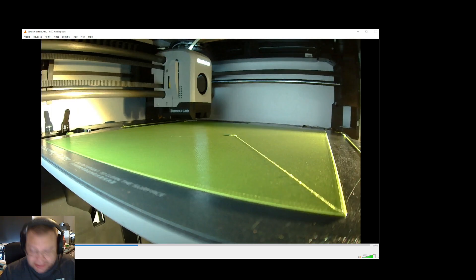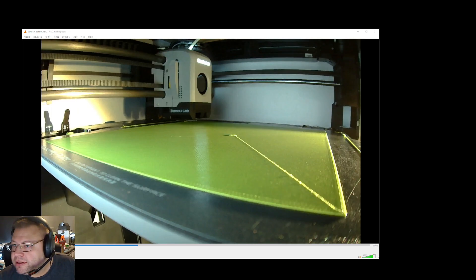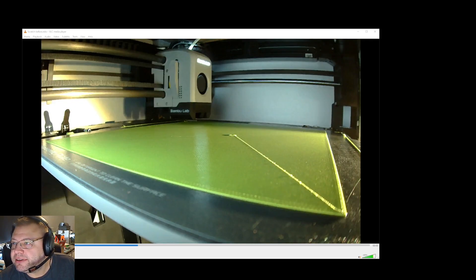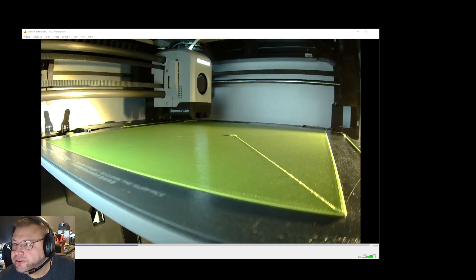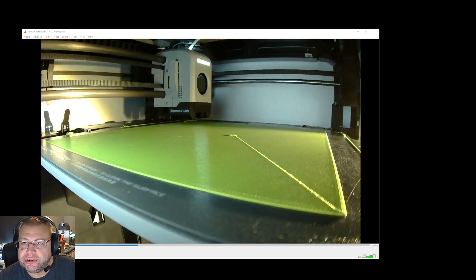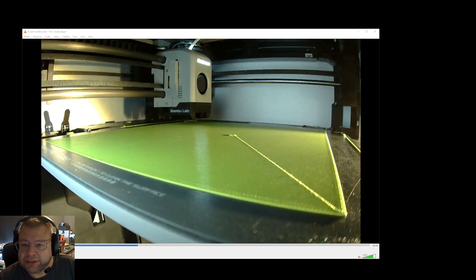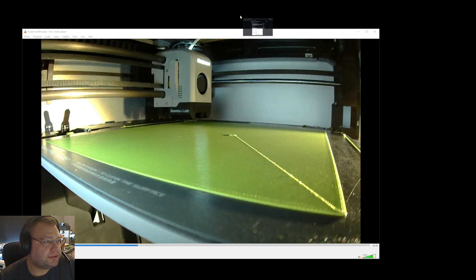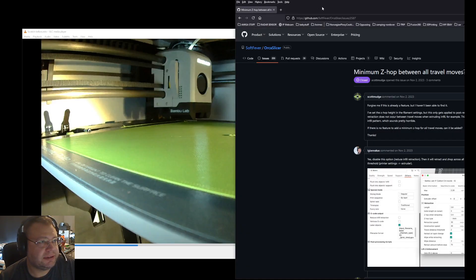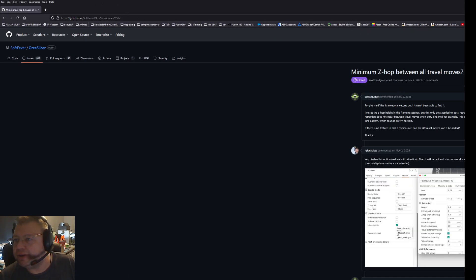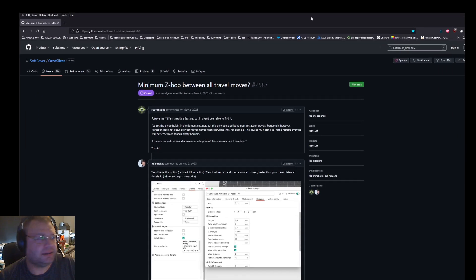Well, it turns out I found an article online regarding this. I'm going to see if I can find it. Let me see if I can drag it out.